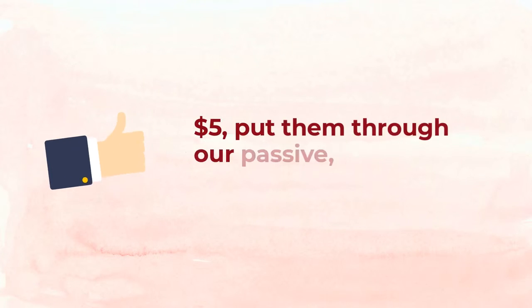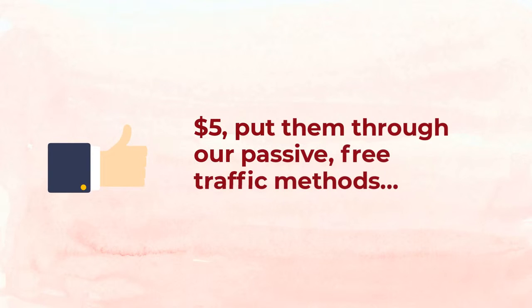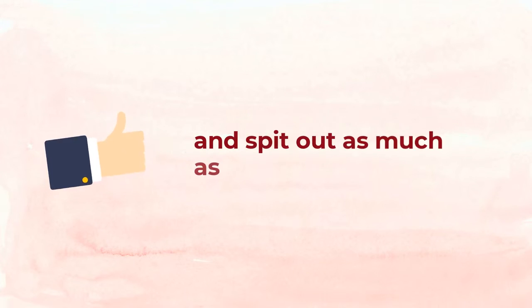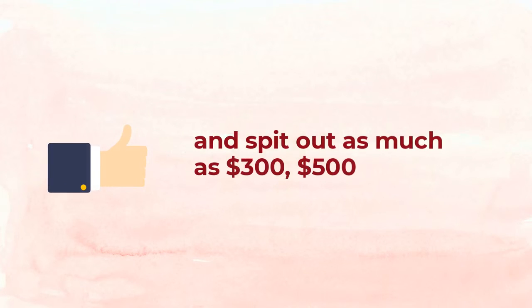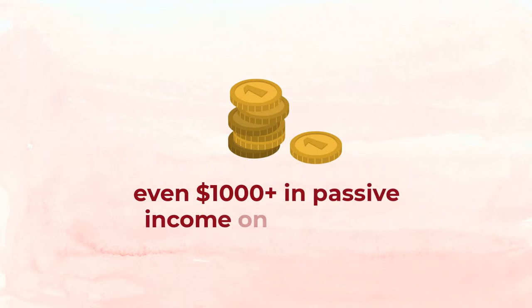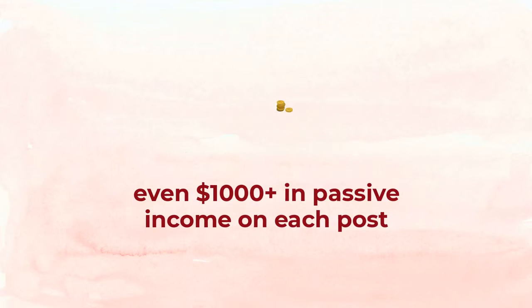This means we acquire blog posts for as little as five dollars, put them through our passive free traffic methods, and spit out as much as three hundred, five hundred, and even one thousand in passive income on each post.